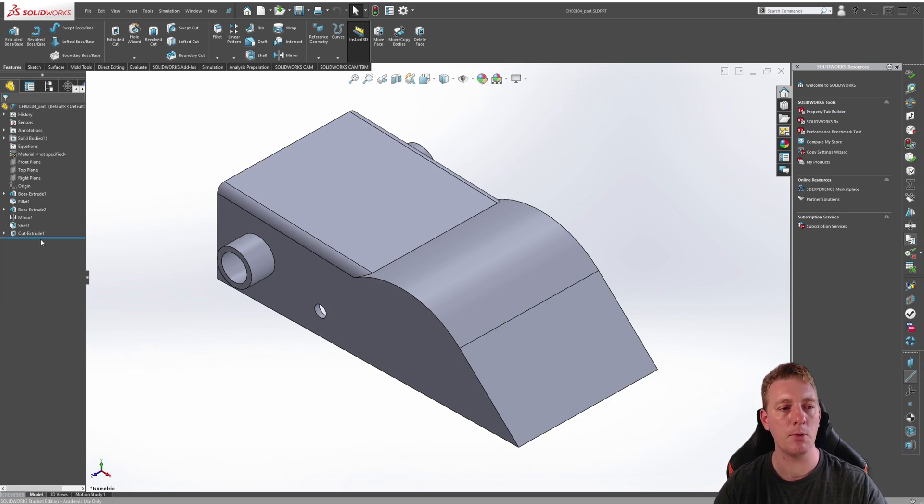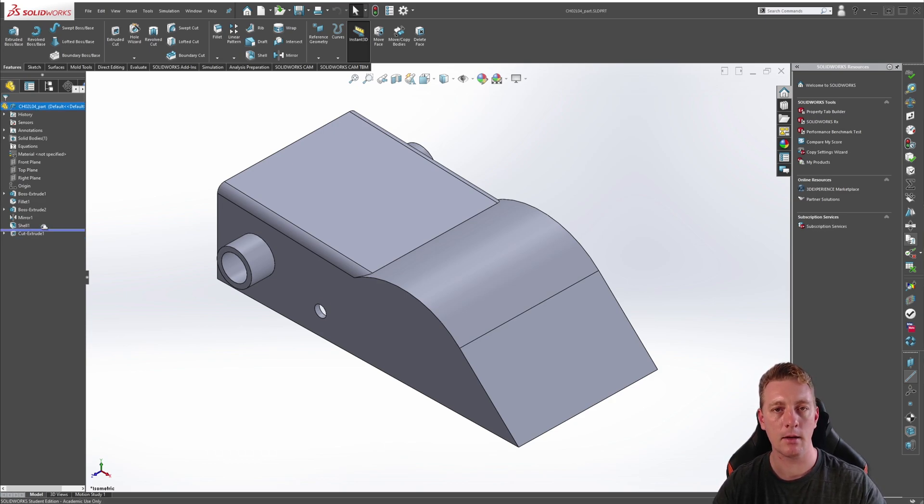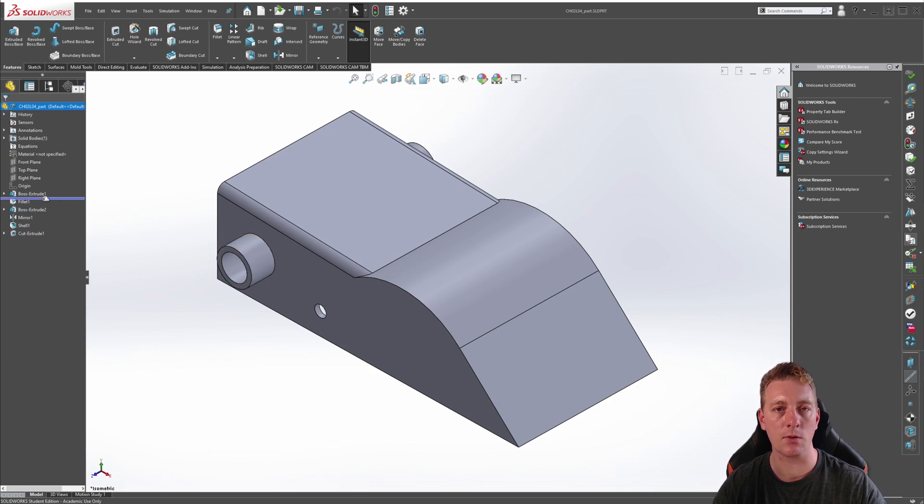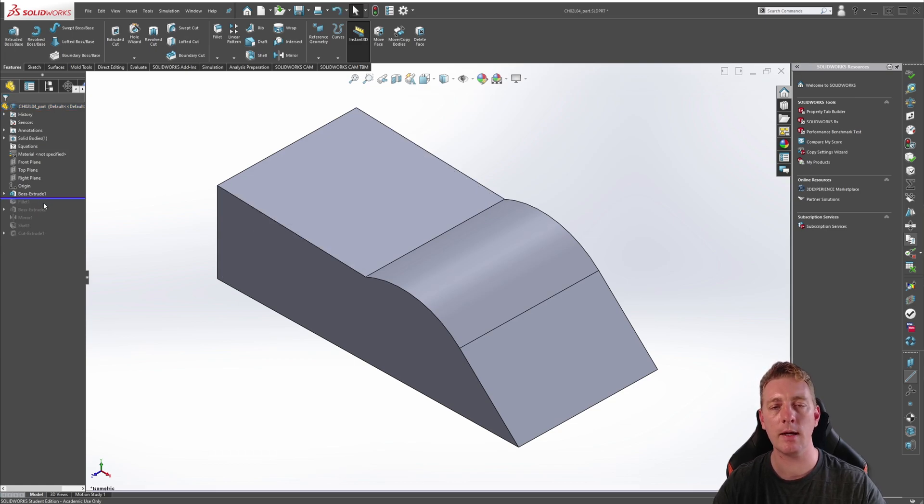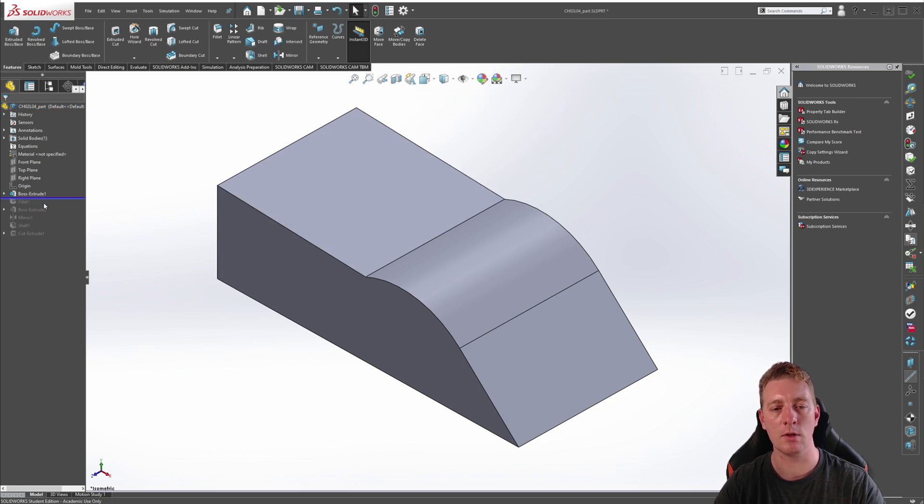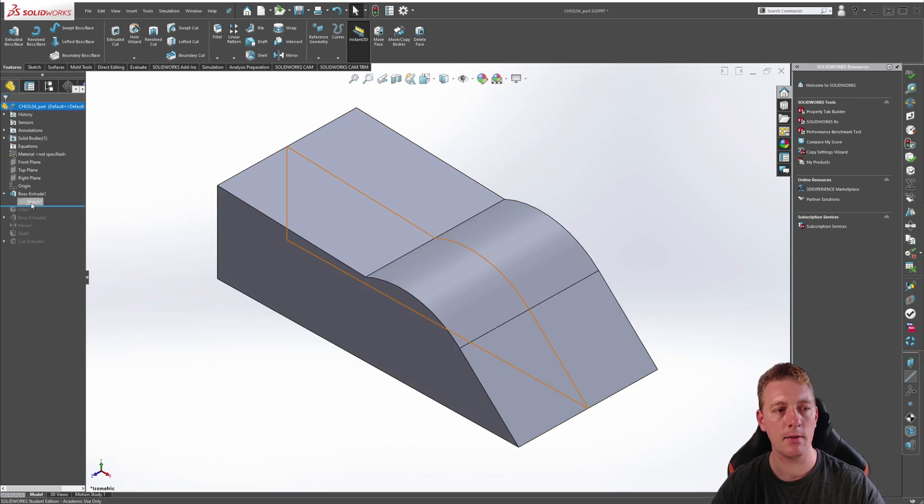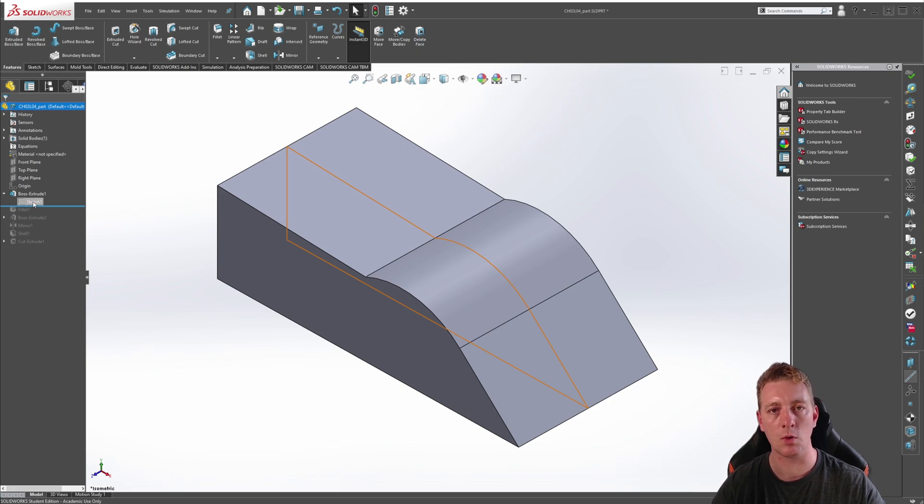To give you an example, if we roll this bar by clicking and holding and then dragging it all the way to the top between the first boss extrude and the fillet and let go, you'll see that it's taken us back to the very first extrusion of the part. This was the very first feature of the part, and if we expand that, we can also see the sketch that was used to create the feature.